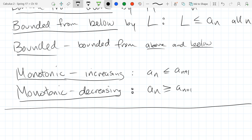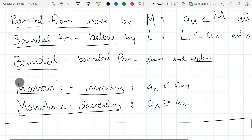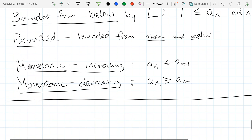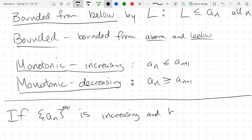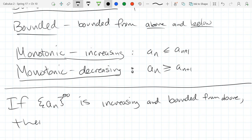Those are our definitions, and now we're going to use them. What happens if you have a sequence that is increasing and bounded from above? Your terms keep getting bigger, but they also don't get bigger than a certain number. What can we conclude about this sequence?